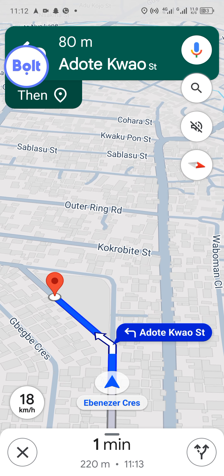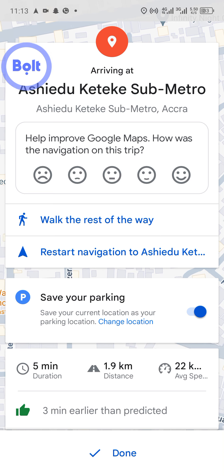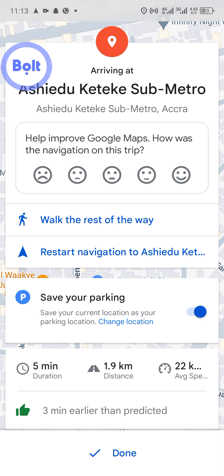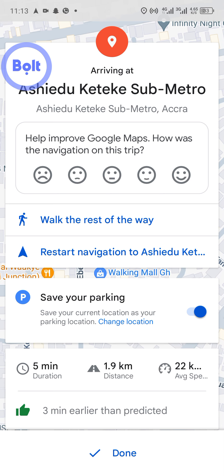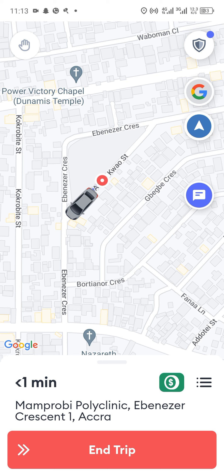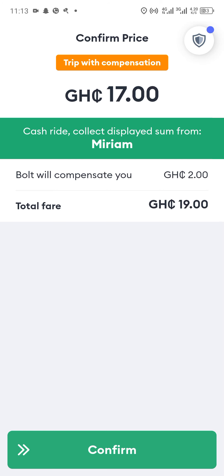We are now at the final destination. Let's park the car and end the trip successfully. You can see the "End Trip" button — just swipe from the left to the right to indicate to Bolt that you are at the final destination and want to end the trip.